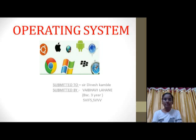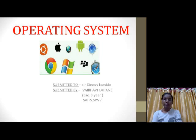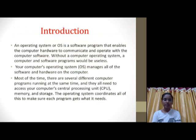Hello everyone, this is Vibhavi Lahane from the Vaishnava Institute of Forensic Science in Ross. Today we will be understanding what is an Operating System. So firstly, we shall see the introduction about the Operating System.